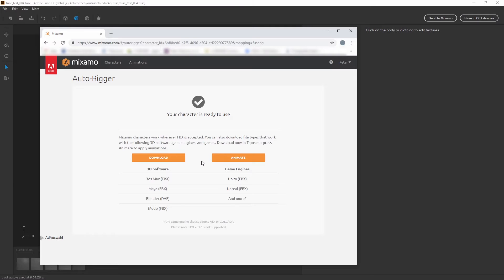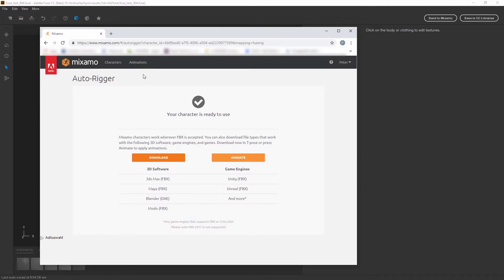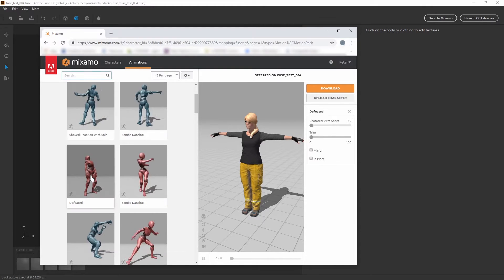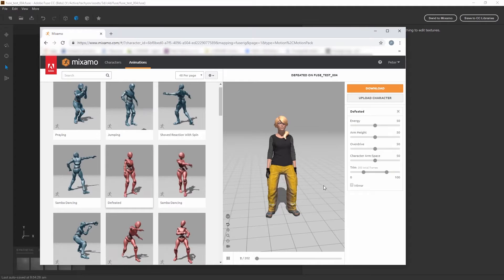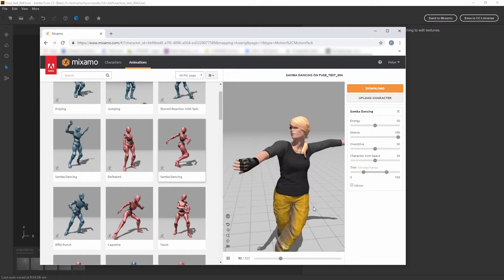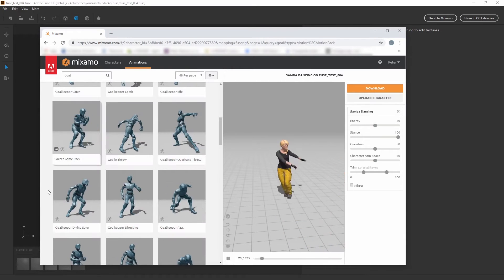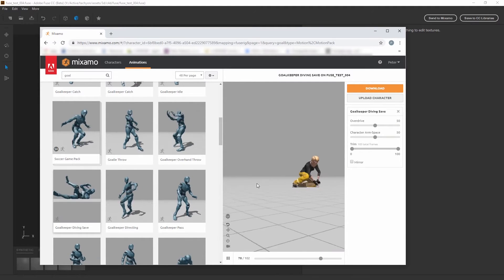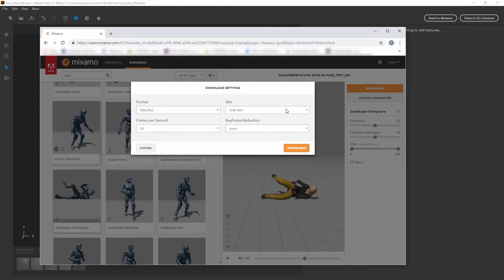If you don't want to animate the character with one of the Mixamo presets, you can download the rigged version. In our case I want to find a nice animation in the Mixamo library. There are a lot of presets you can try. I like this goalkeeper animation. If you have found an animation you like, click on download. For Cinema 4D I recommend to use the FBX format.